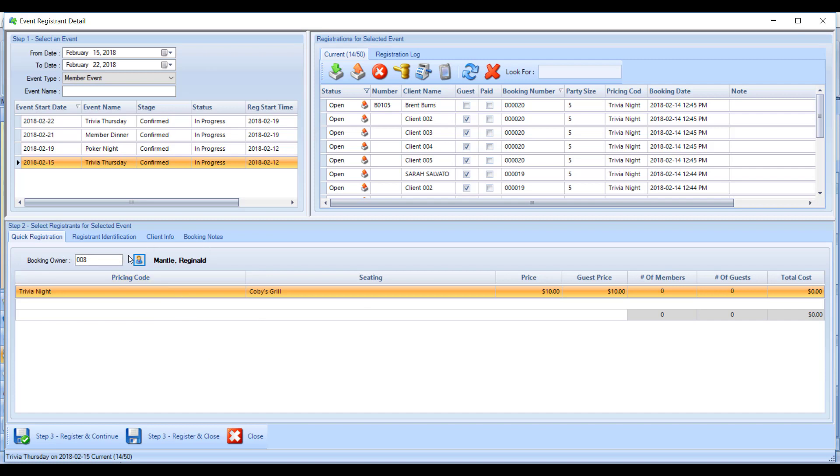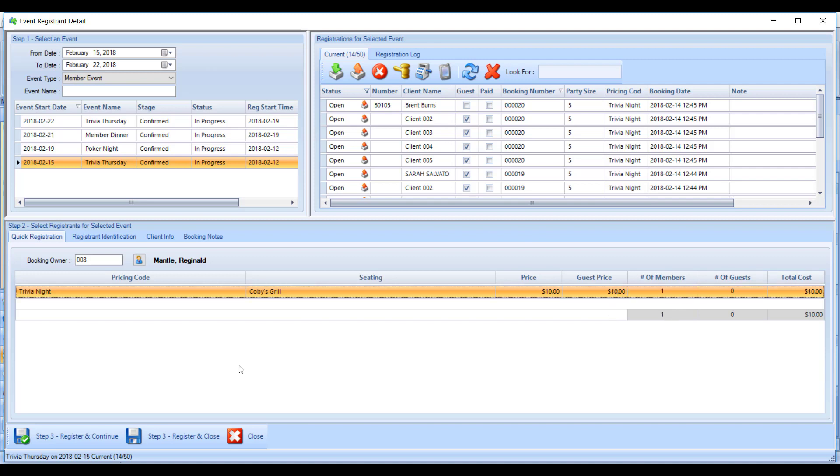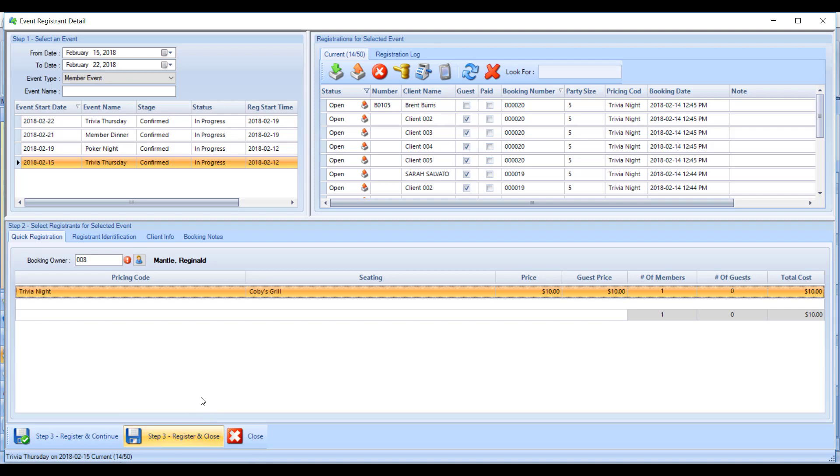Now that I've chosen the booking owner or responsible member, I just have to say how many members they're bringing and how many guests they're bringing. In this case, he's coming alone, so he's bringing one member. I can hit register and continue to keep registering more members from this screen, or register and close, which will pop up with my booking number and close the registration screen.